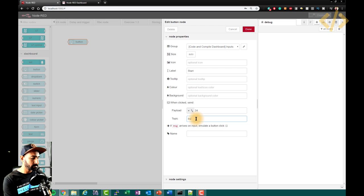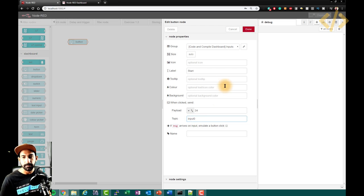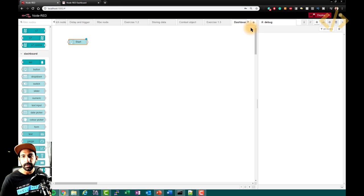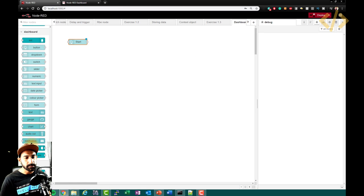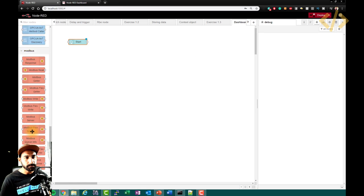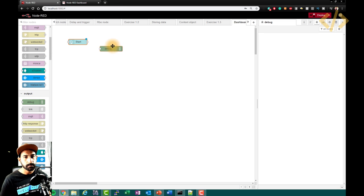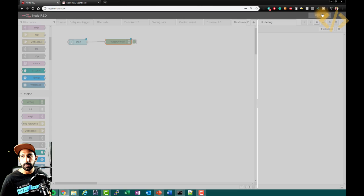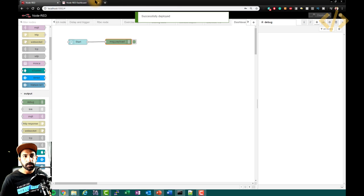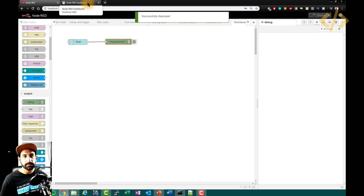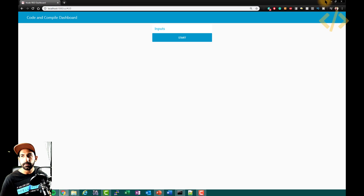I can define input zero, click done, and take a debug node. This is your debug node. Deploy. Now I would like to split the screen so that you can see the dashboard and the debug window together.